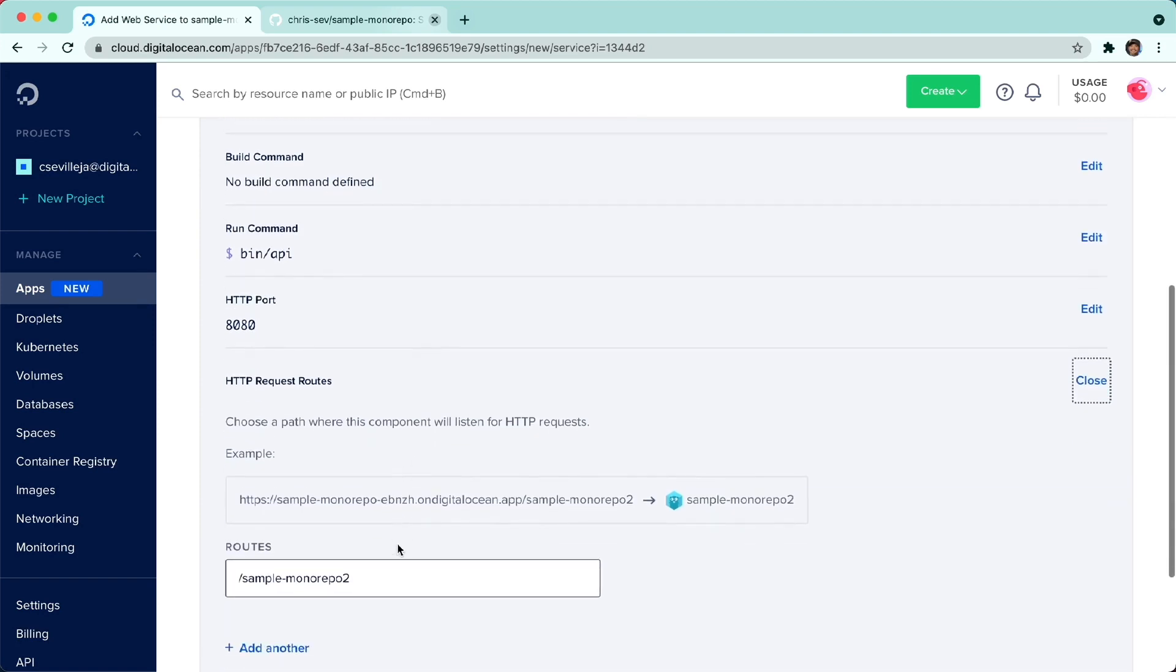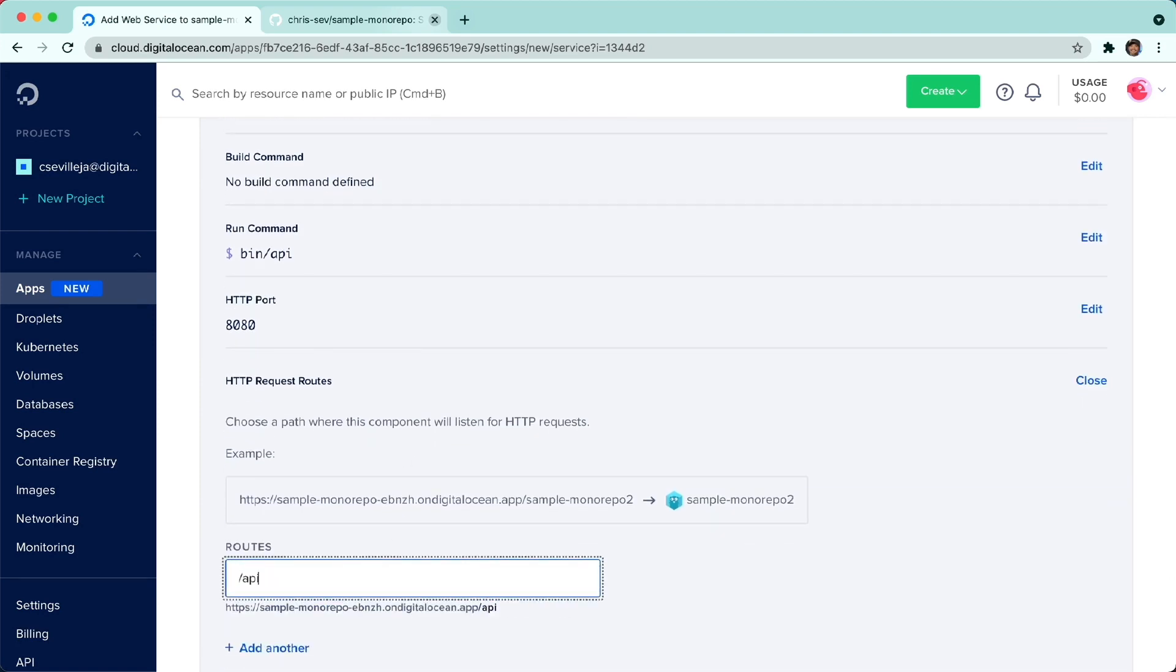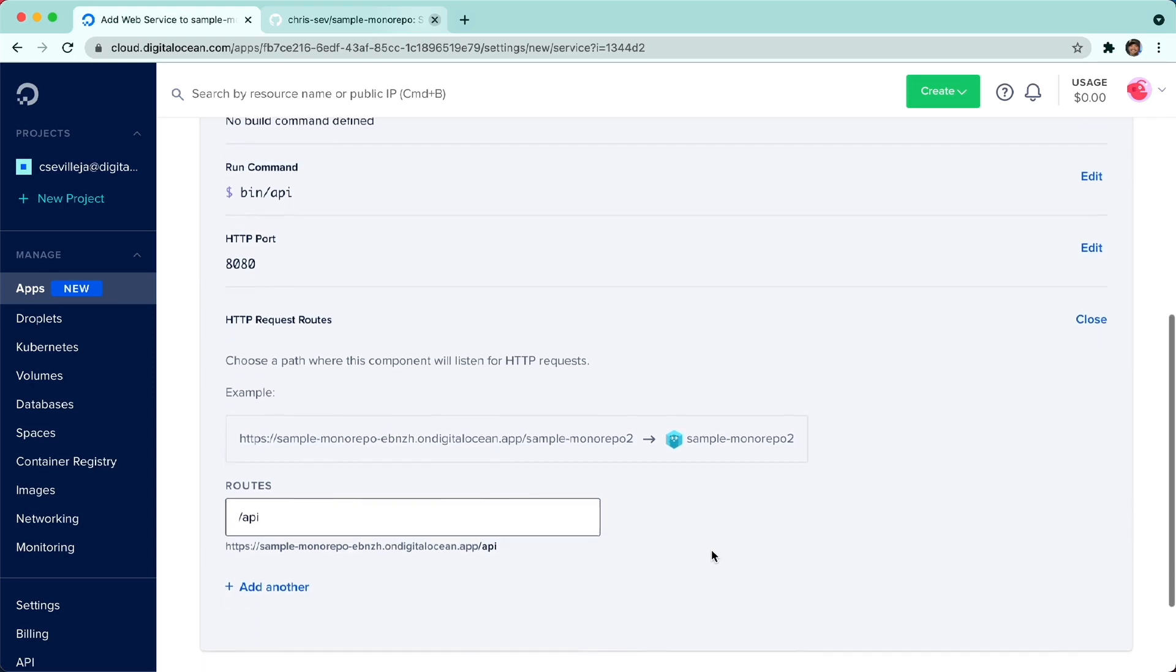I want to change that. I want this to live at slash API. So now our front-end will live at the root of that URL, and then our API will live at slash API.